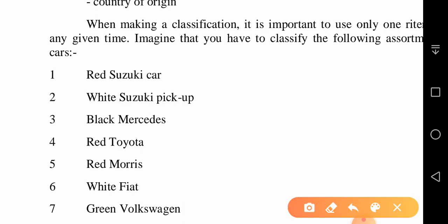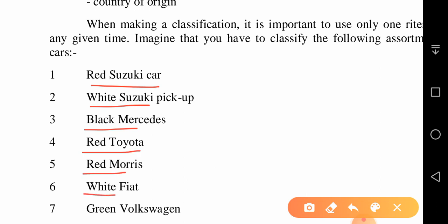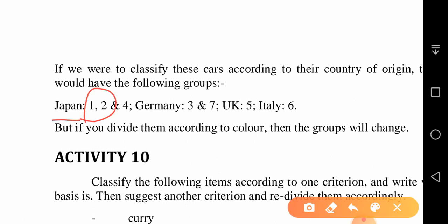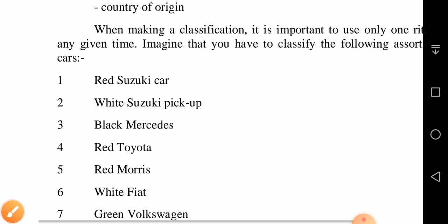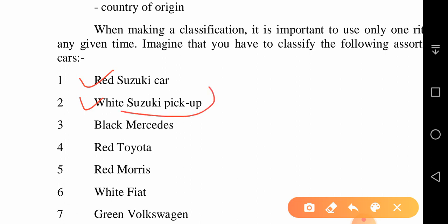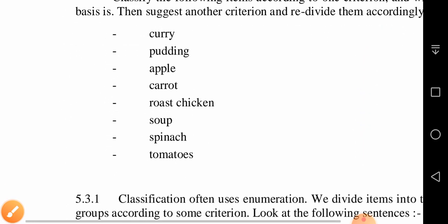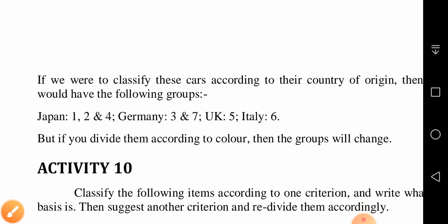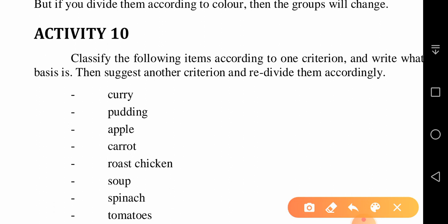Imagine you have to classify this assortment of cars: a red Suzuki car, a white Suzuki pickup, a black Mercedes, a red Peugeot, and a green Volkswagen. You could group them by country of origin — Japan: the Suzuki car and Suzuki pickup; Germany: the Mercedes and Volkswagen; France: the Peugeot. The criterion being used here is the country of origin.